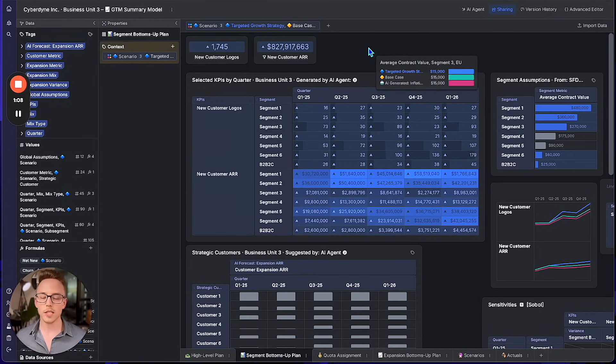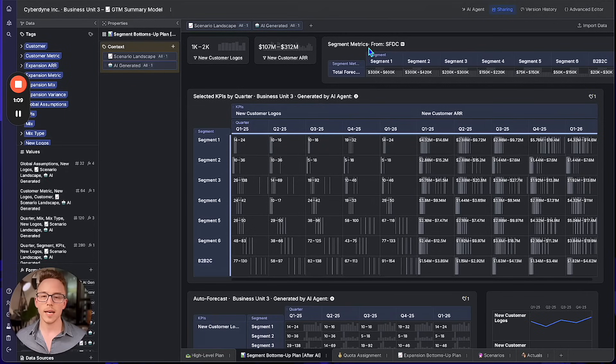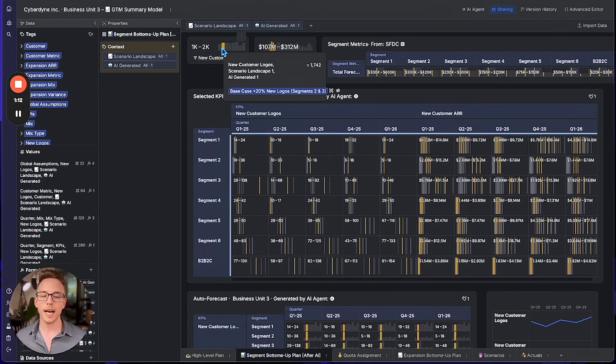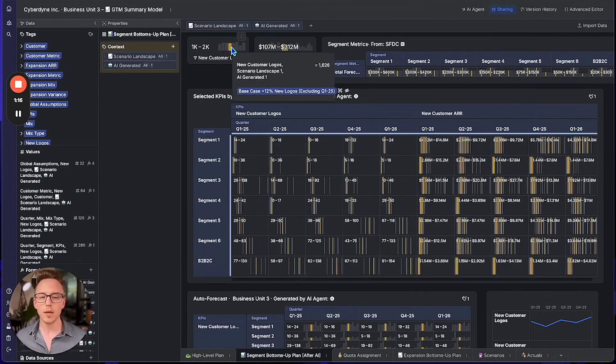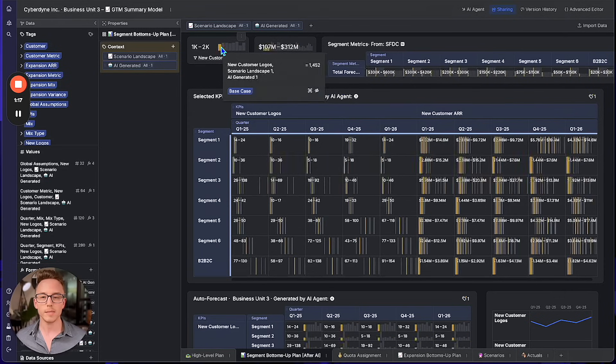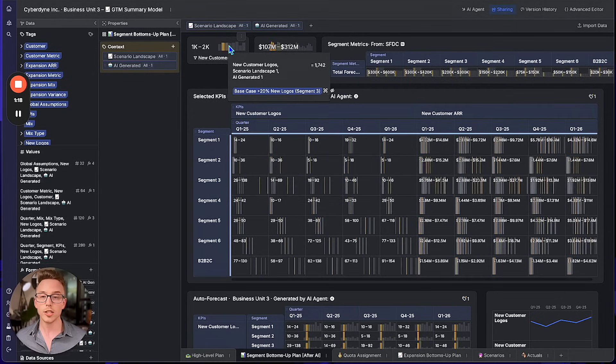What's amazing about Spindle AI, though, is that the agent can help you generate, compare, analyze, understand, and share hundreds or thousands of scenarios that capture the nuances of how your business might evolve — not just two or three.